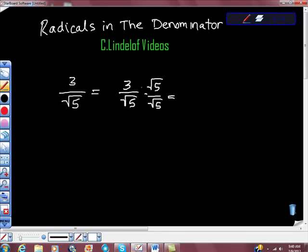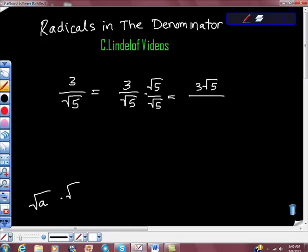You multiply this. Three times square root five is three square roots of five. But remember, the rule says that the square root of a times the square root of b equals the square root of a times b. So here, if we multiply these, we get square root of 25, which is just five.